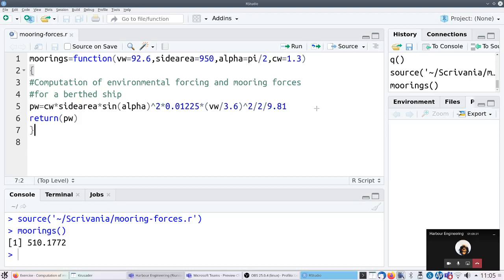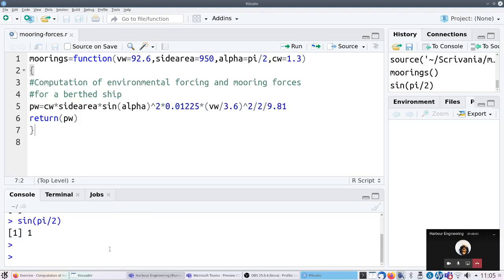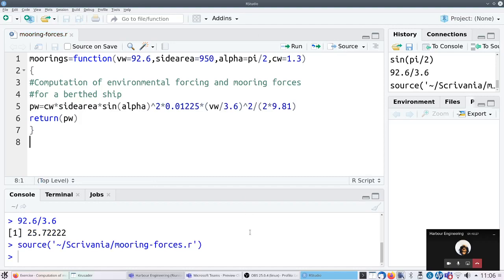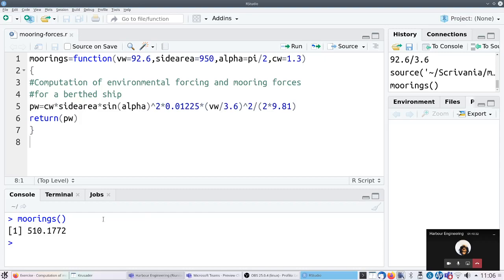CB is 1.3, side area is 950. Let me just make a quick check. Okay, this is perfect. It's 92.6 divided by 3.6 - correct - squared, divided by two. I rerun it, it's still 510. Let me see.